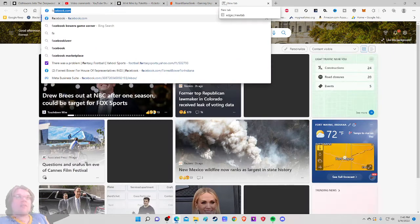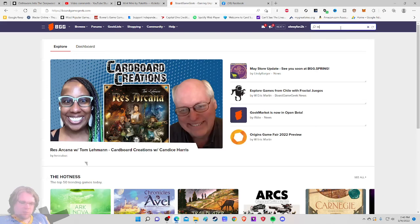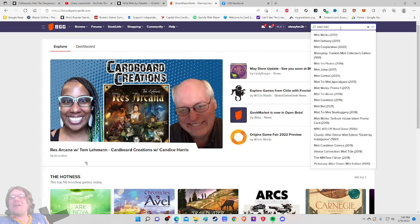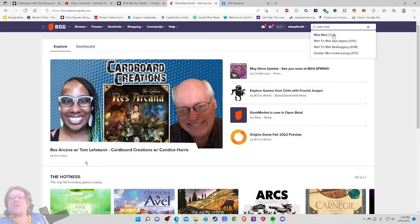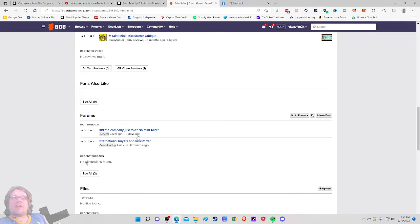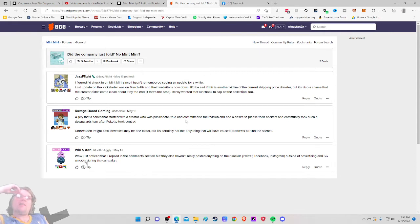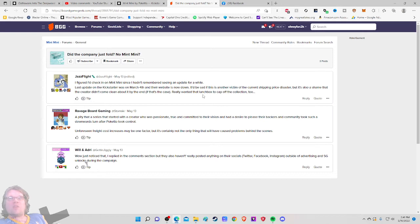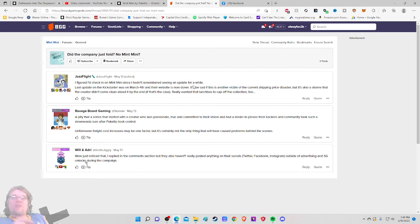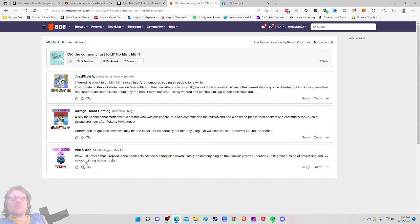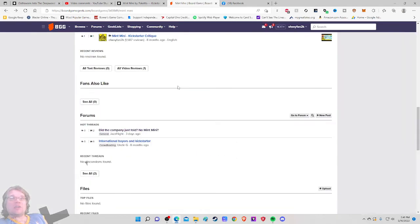So now I feel like it's our job to do a smidge bit of sneaking as well. So let's go to BoardGameGeek, the most comprehensive best board game website on the planet. And Facebook, which is also a perfectly fine site as well. But I don't have it. So Mint Mini 2021. Let's see how this is going here. Did the company just fold? No Mint Mini. I figured I'd just check in on Mint Mini since I hadn't remembered seeing an update for a while. Last day I put on the Kickstarter was March 4th and their website is now down. I'd be sad if this is another victim of the current shipping price disaster. But it's also a shame that the creator didn't come clean about it by the end of that case. Really wanted that lunchbox to cap off the collection too. Well, I'll just notice that. I replied in the comment section, but they haven't really posted anything. So yes, this is not looking good.